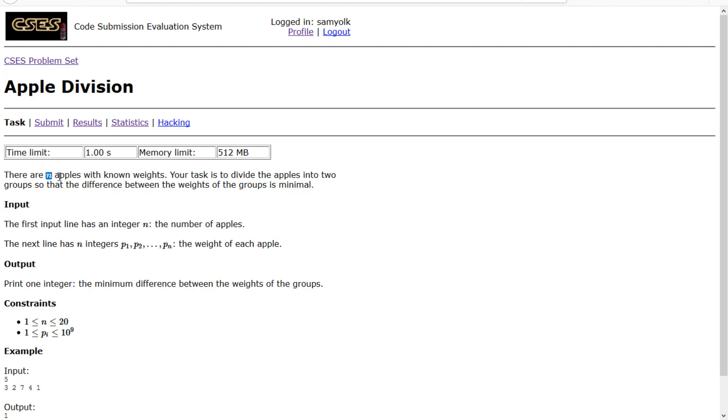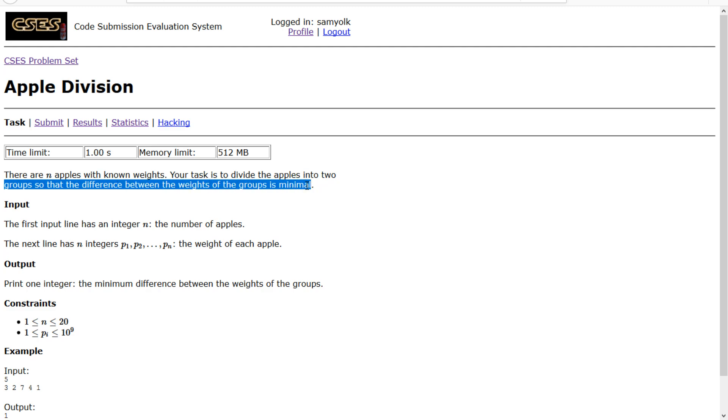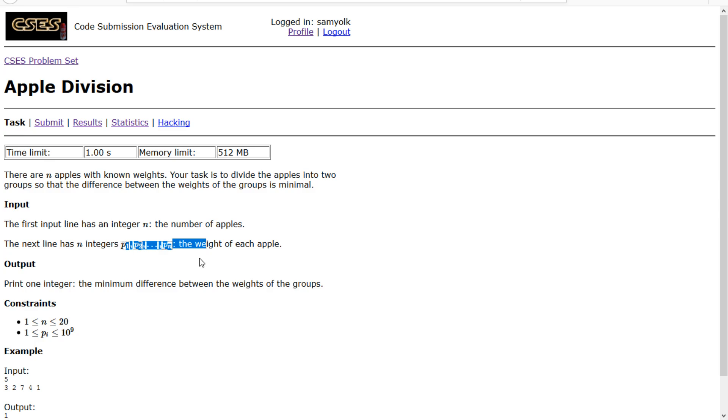So we have n apples with known weights and we have to divide the apples into two groups so that the difference is minimal. We have an integer n and the weights of each apple.